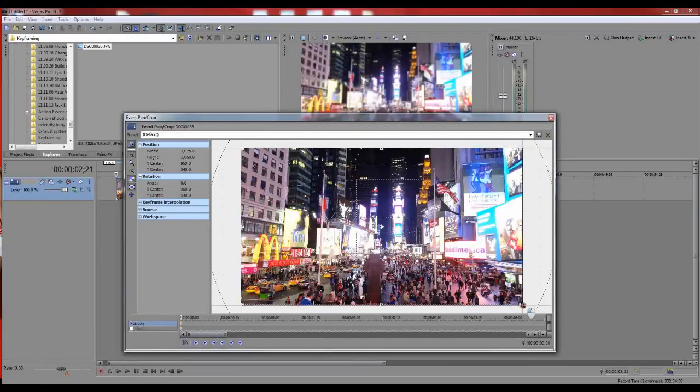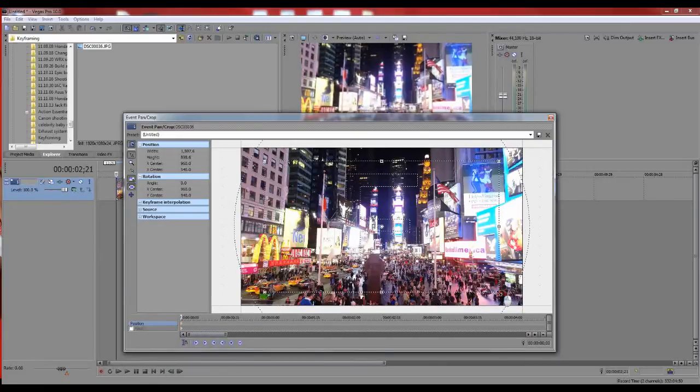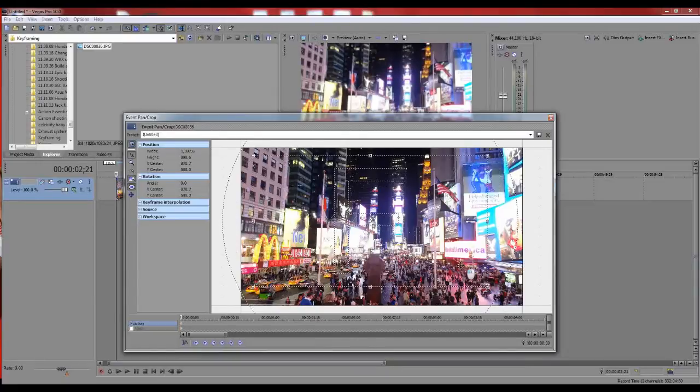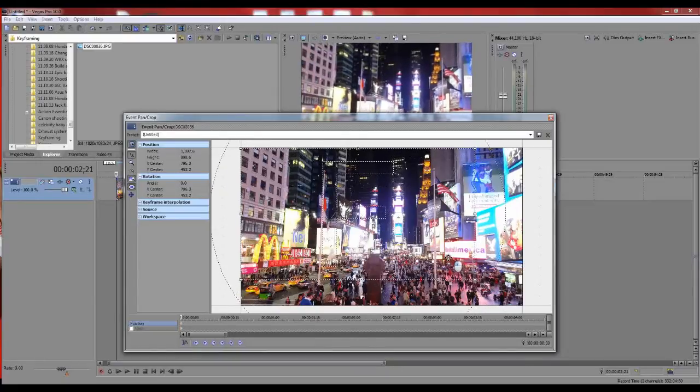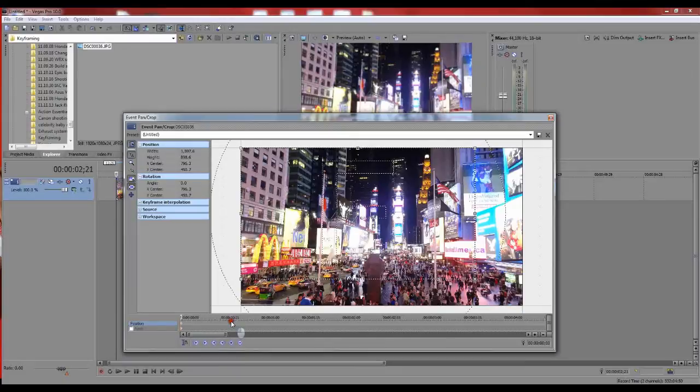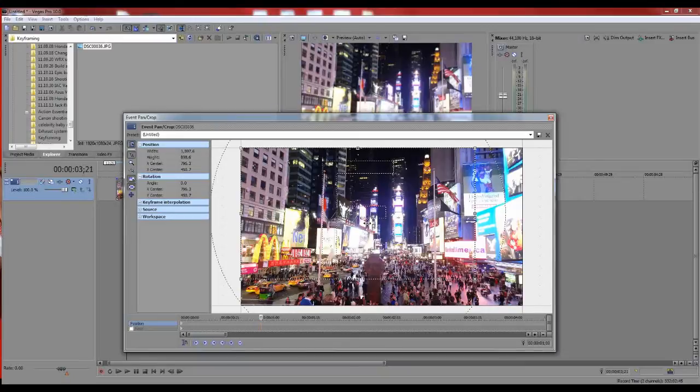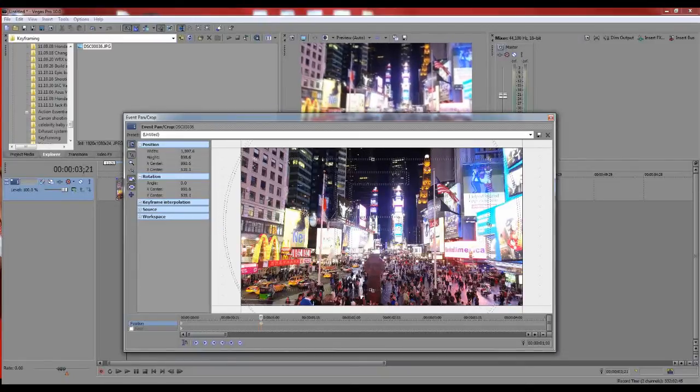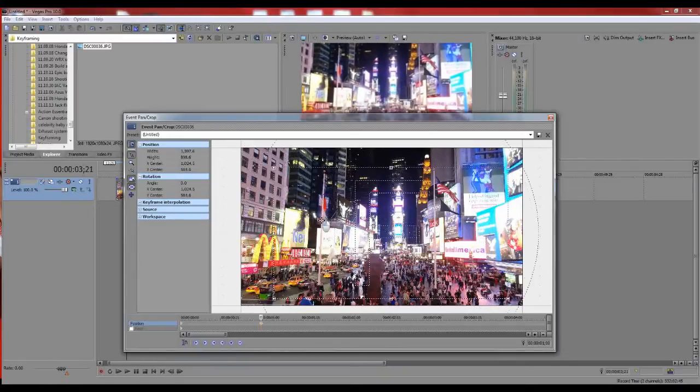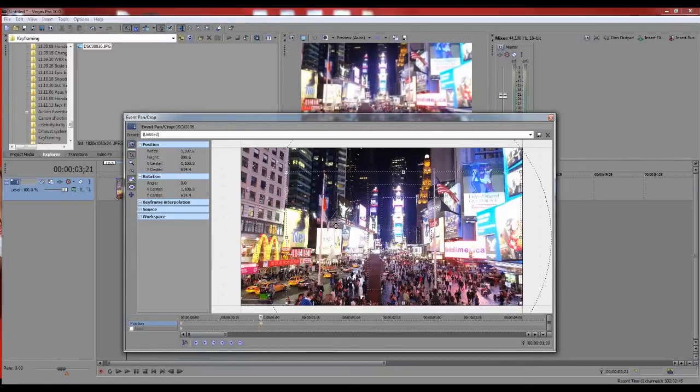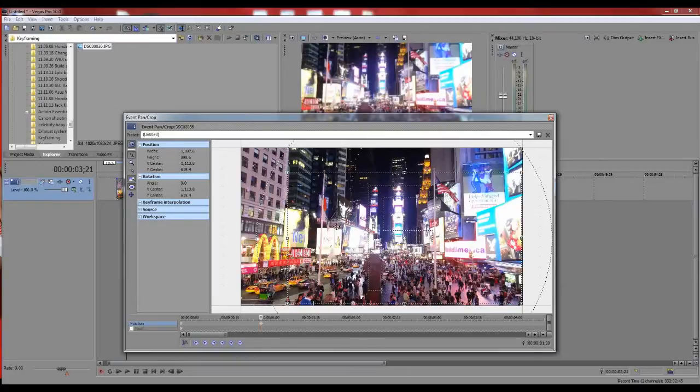Then you can pick, say, how about a second. So from the start to a second, we want it to move from upper left to lower right. There's your keyframe there.